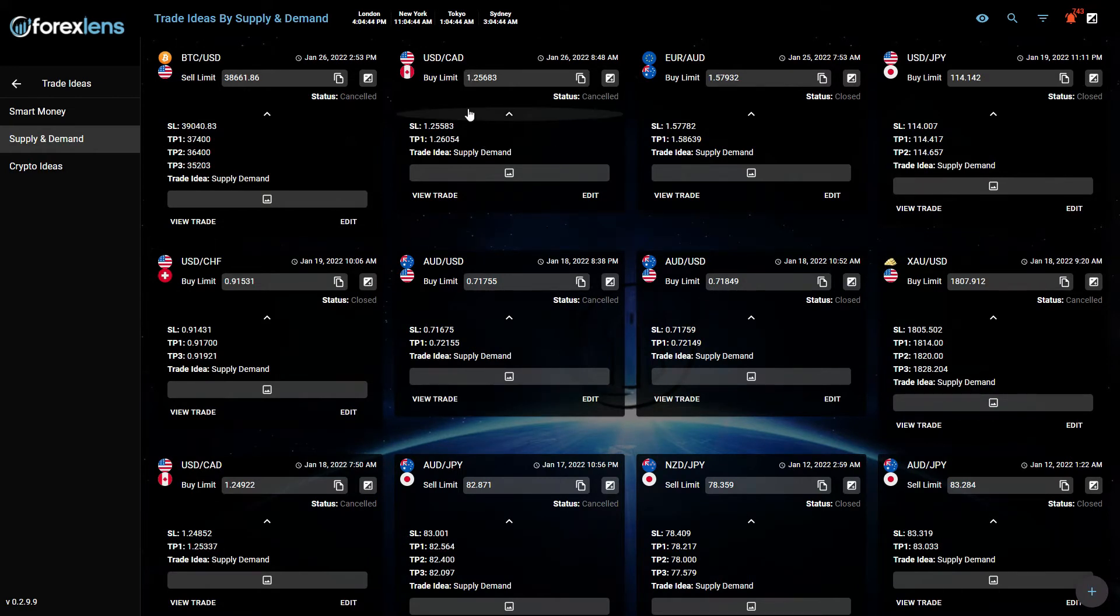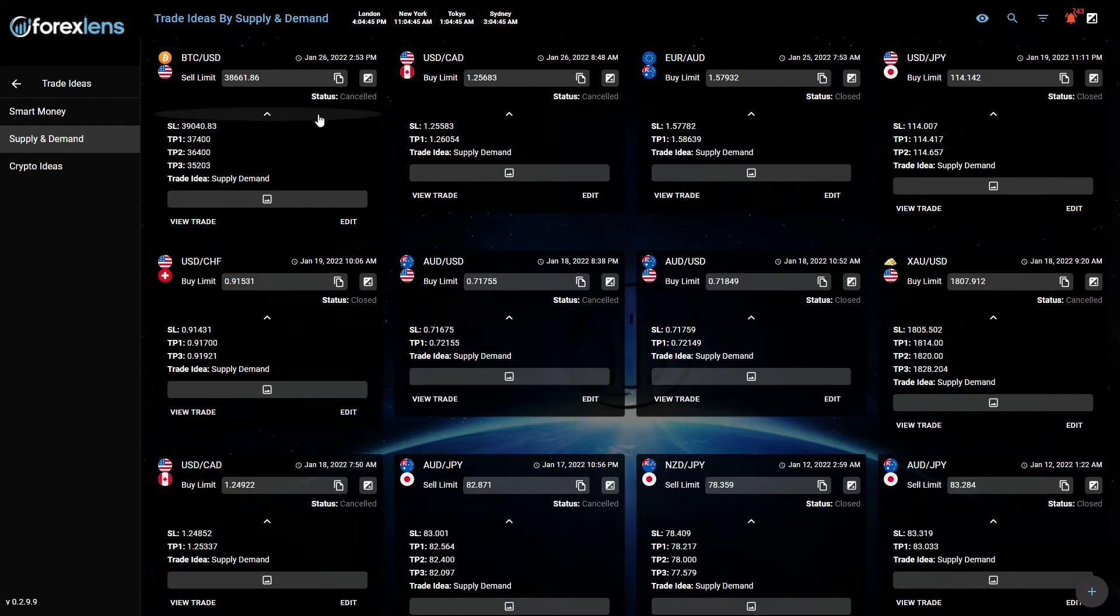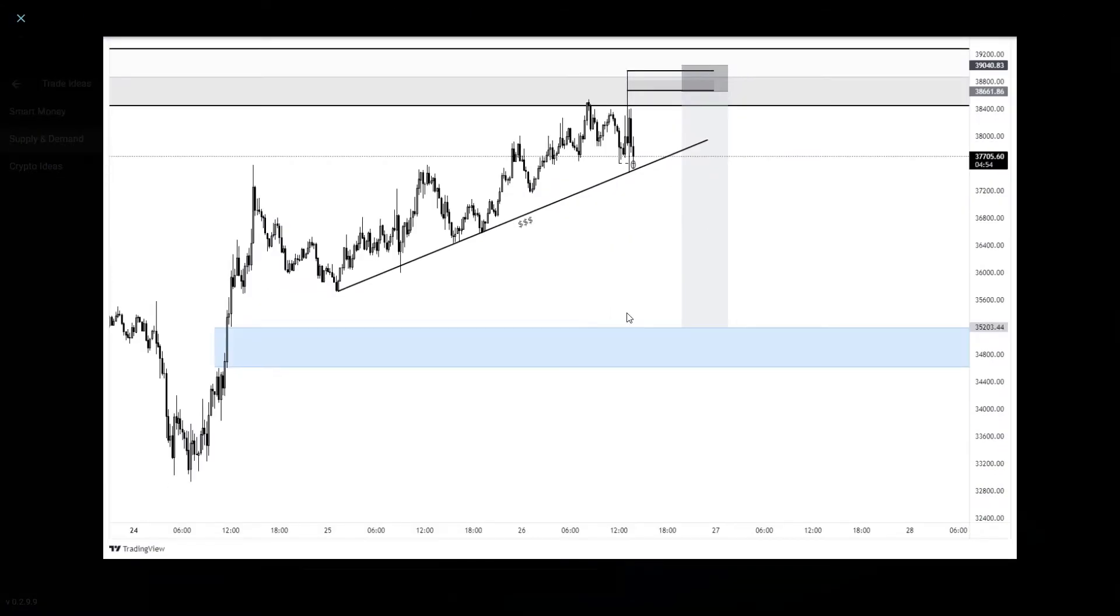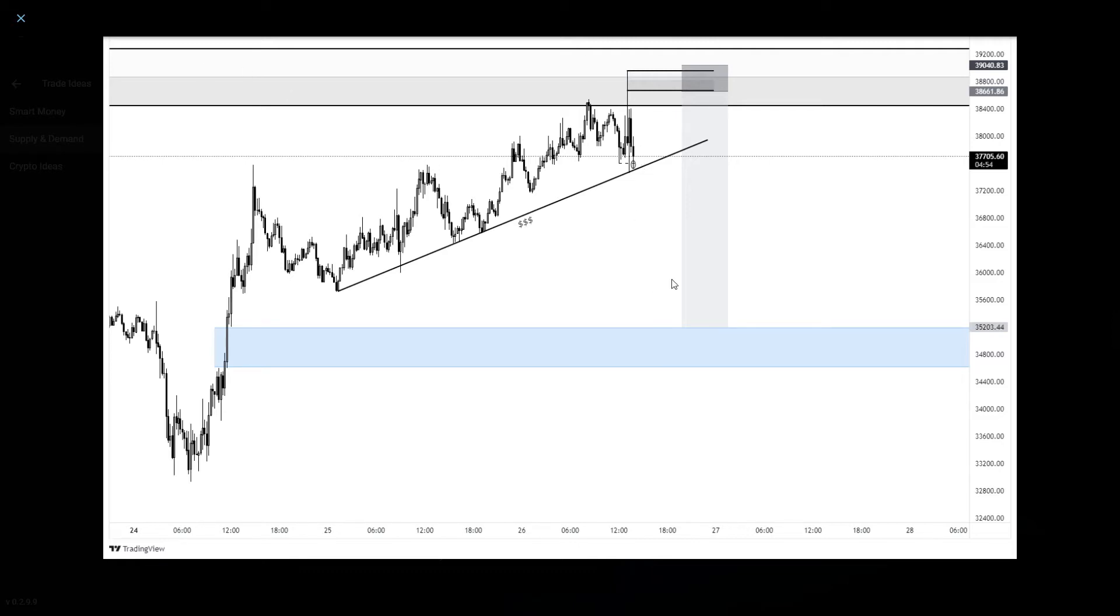And this one we had to cancel because the level did not retrace on Bitcoin. We were looking for a sell position right at this area because this area is the one that broke the structure. But the price did not retrace and Bitcoin ended up dropping from this level.